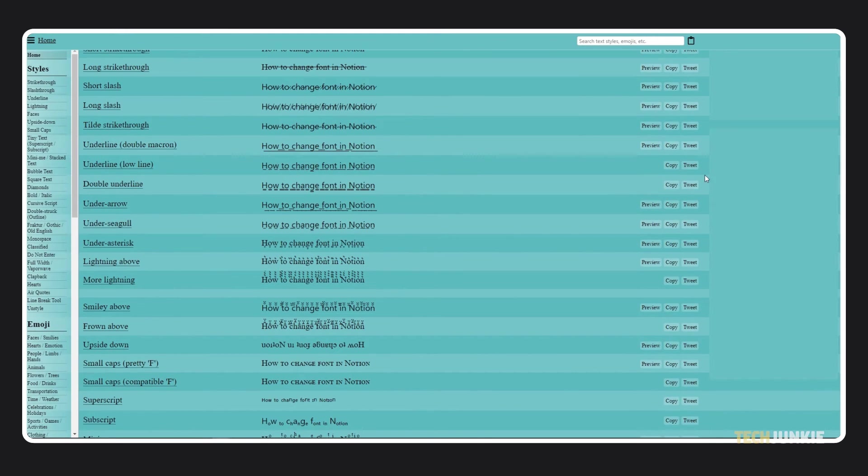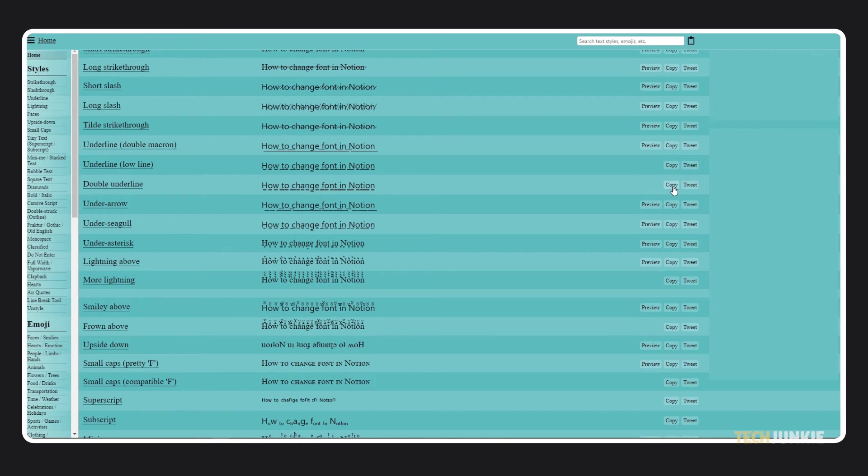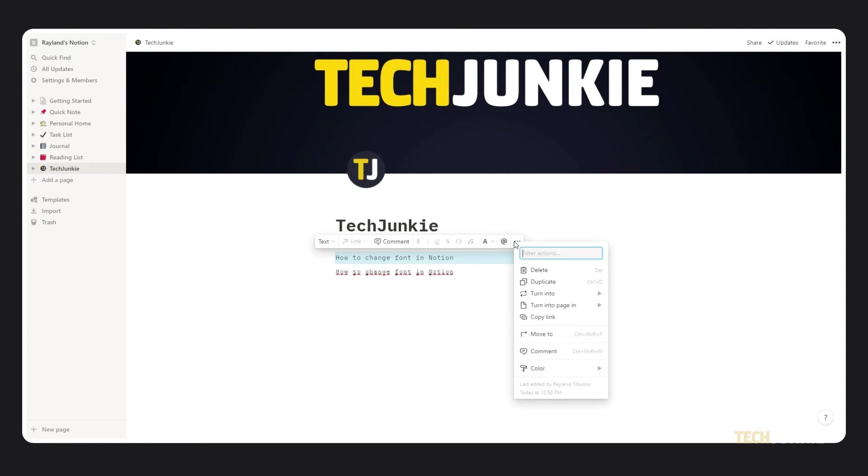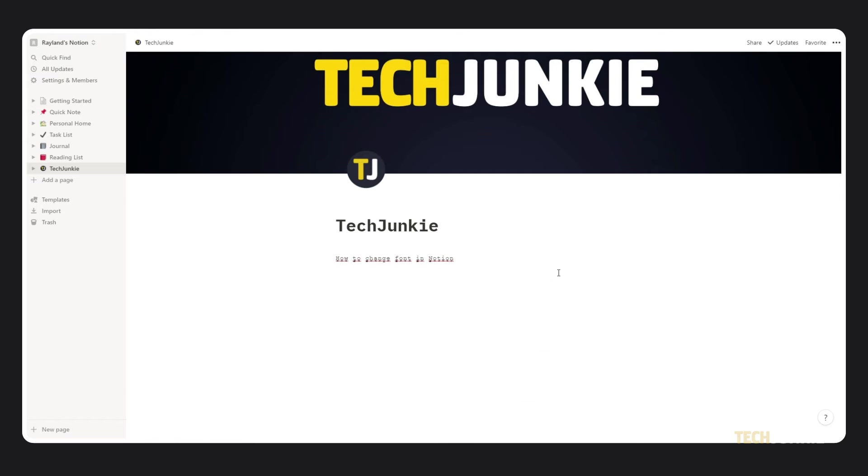If you know what you're looking for, just click through the styles menu on the left. Once you've found something you like, click on the copy button to the right, then click back to your Notion page. Paste in your newly formatted text and delete what you originally typed out. Notion will automatically save your changes, and the text will be in the font or style that you've selected across platforms.